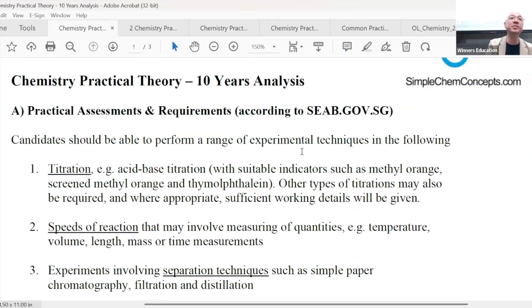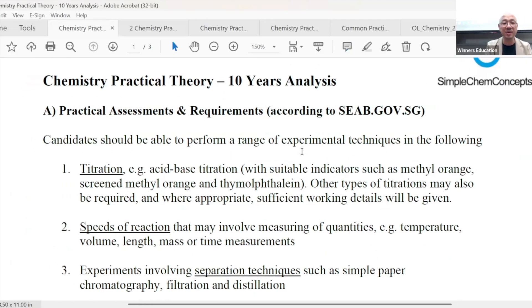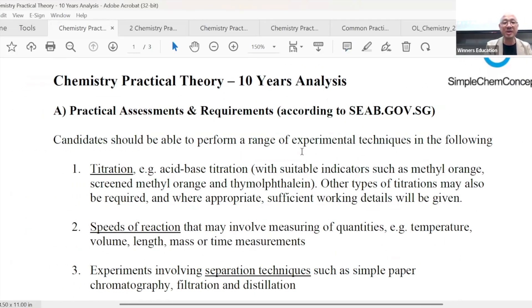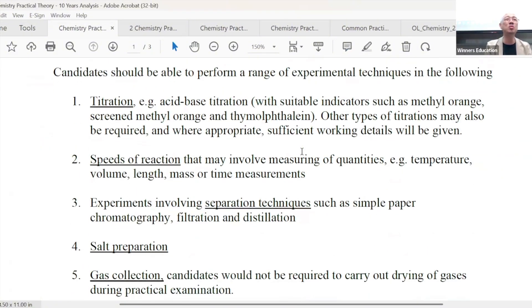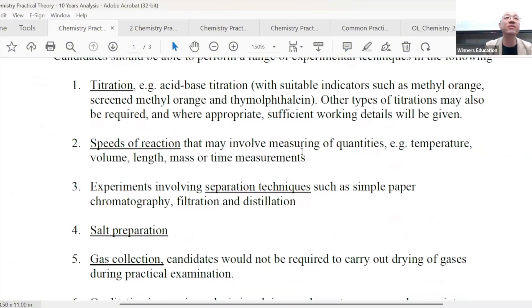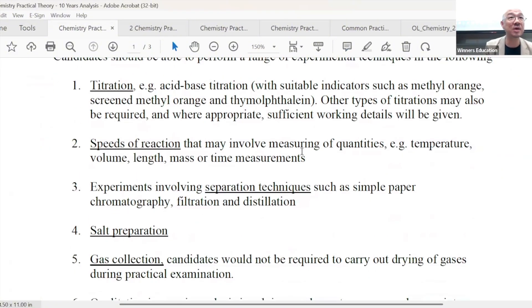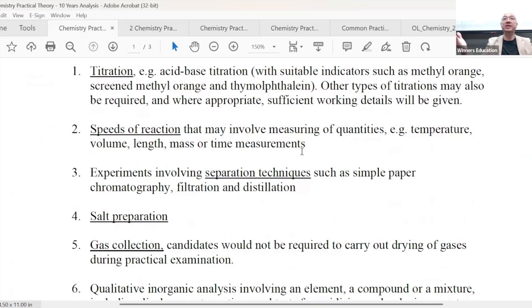So according to the SEAB — which is the Singapore Examination Assessment Board — these are the things that O-level students they say you must know. Have you ever gone through this list before on your own? Have you seen this before? Something is wrong if your teacher never showed you this, because this is what you're tested on, they say.